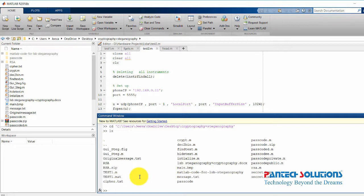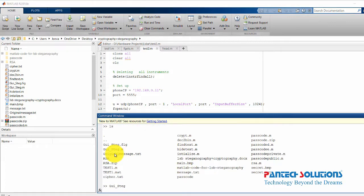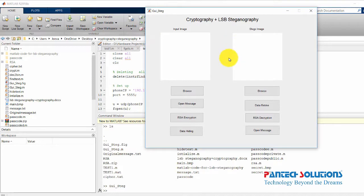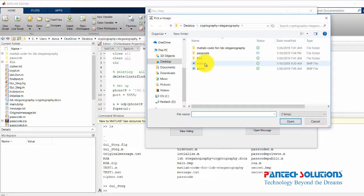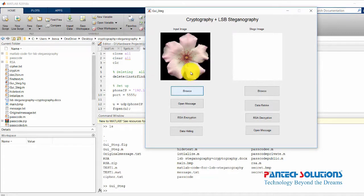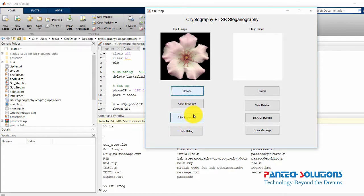In this project we use a color image and we are going to hide a text message inside this color image. Before hiding the message, I'm going to encrypt the message using RSA encryption. Once RSA encryption is done, we get a ciphertext, and this ciphertext will be embedded inside the image using LSB steganography.